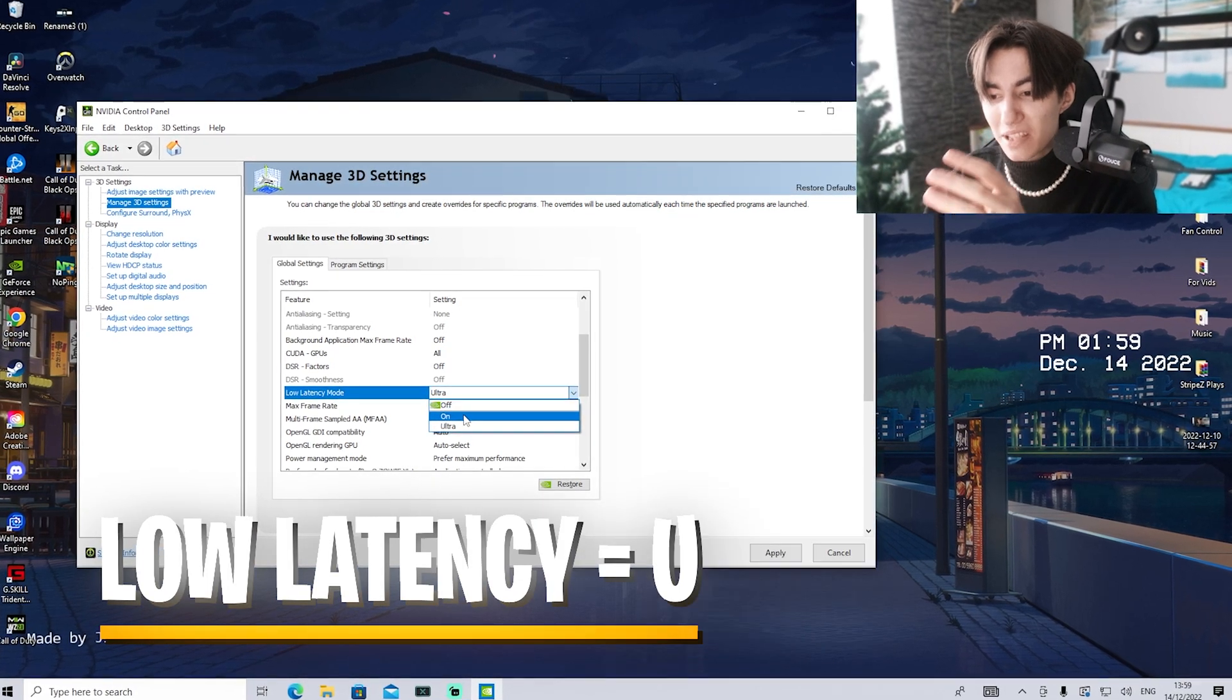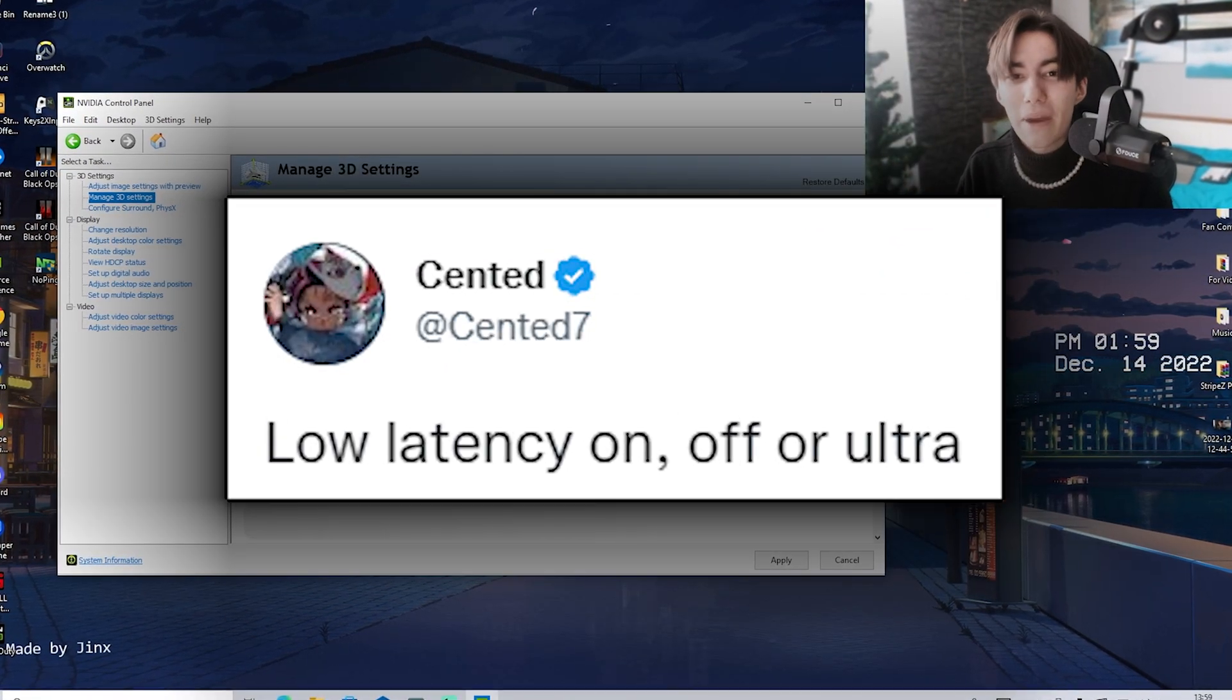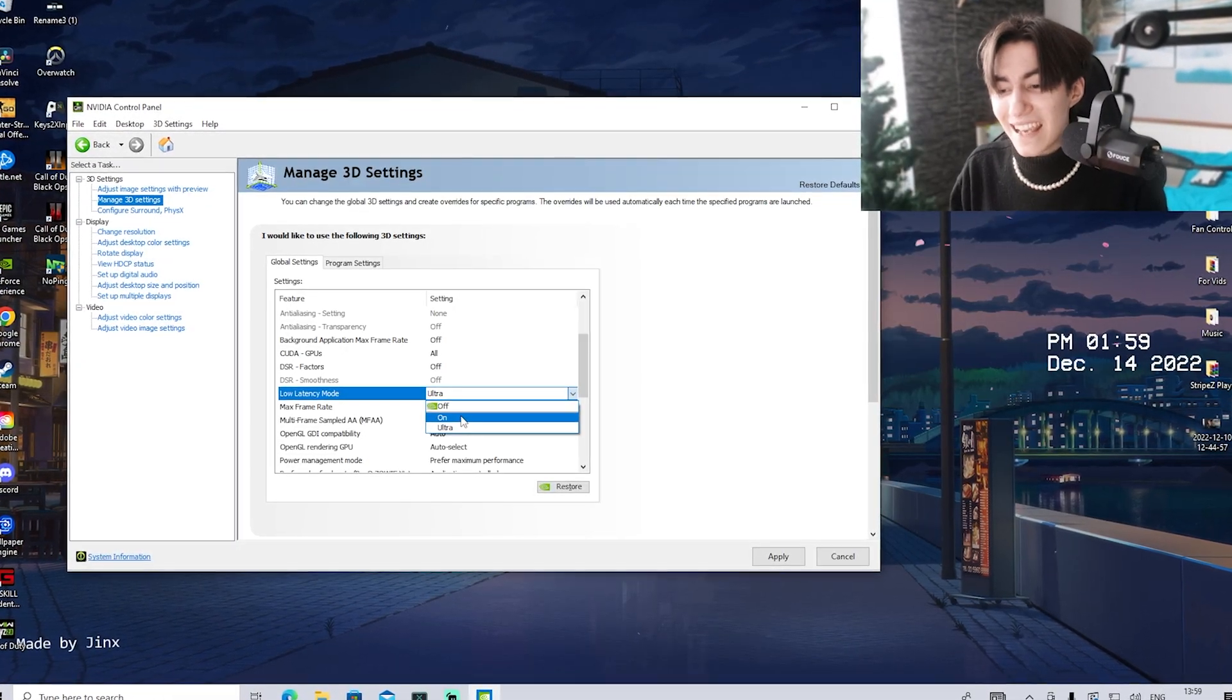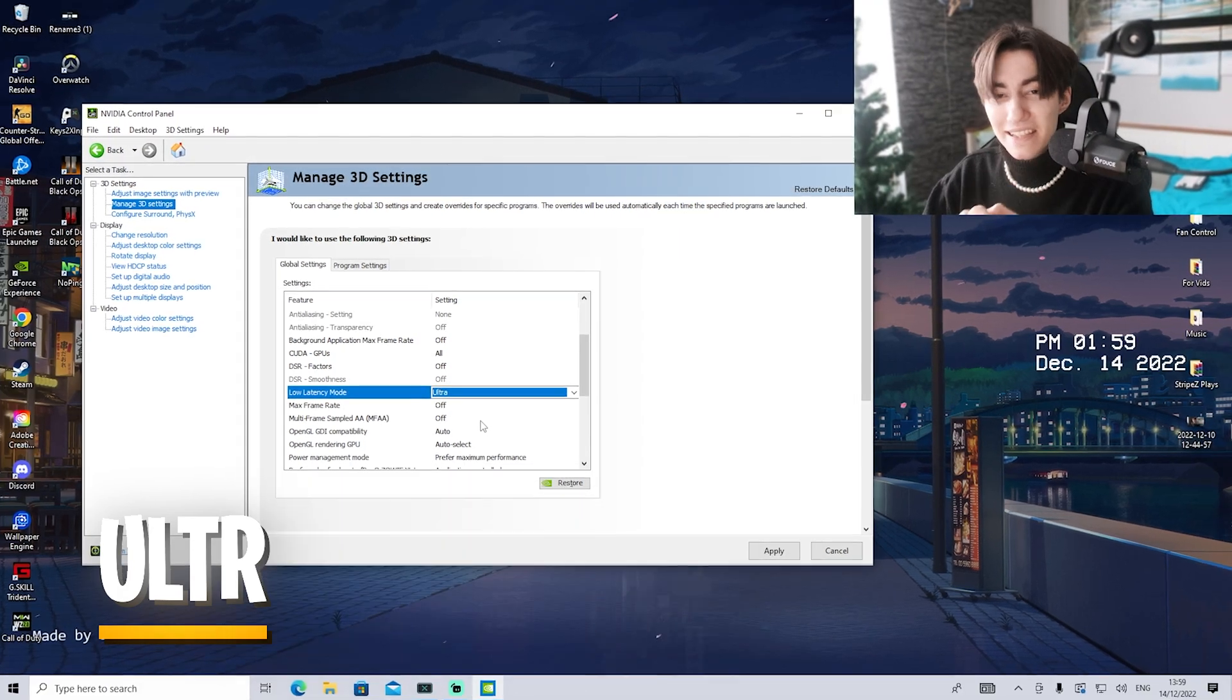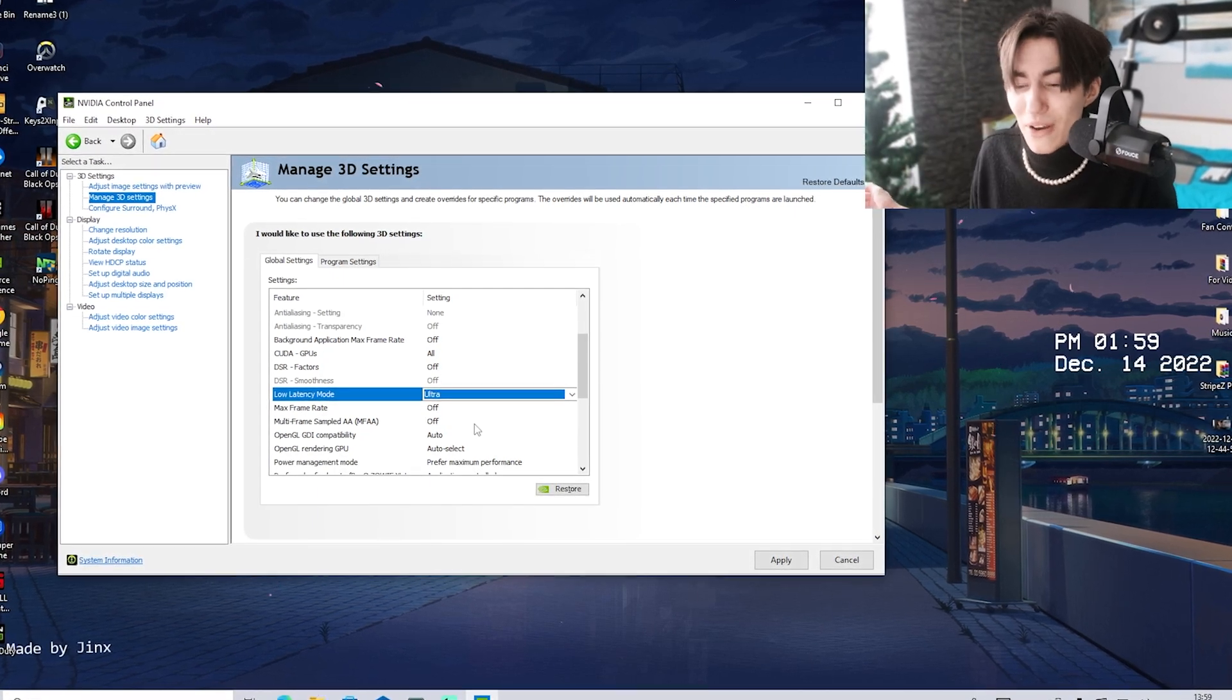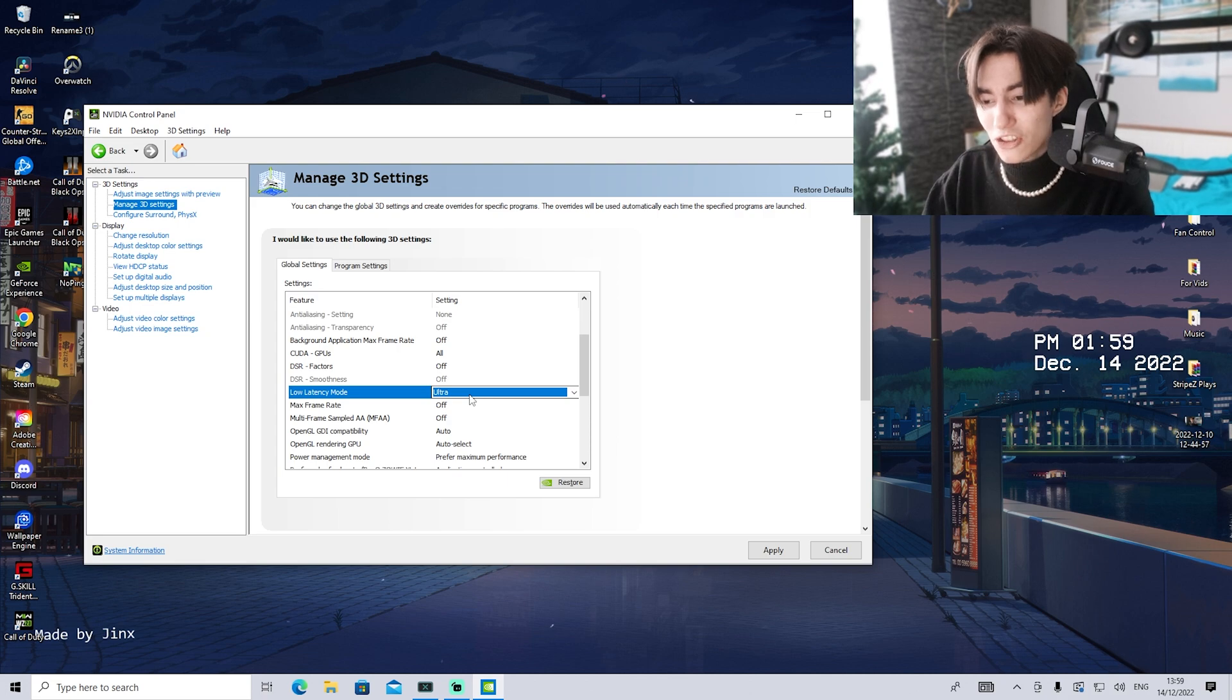Now for low latency mode, this is super important. Tons of monitors support this. We have on and ultra, and pro players are still debating which is better. Personally, from all the monitors I've reviewed on my channel, I have to say ultra works the best and gives the least amount of input delay in basically any games - whether it's Valorant, CS:GO, Fortnite, or even Minecraft. Ultra is simply the best mode, so make sure this one is checked 100%.